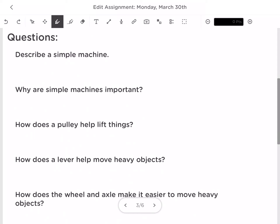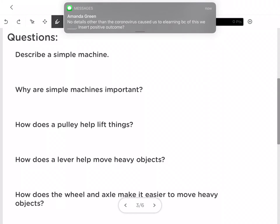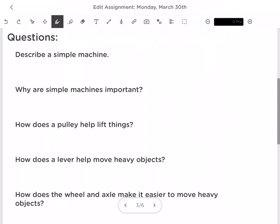So yesterday these were your questions. The first one said: describe a simple machine. One thing I want to clarify is that a lot of us were giving examples of simple machines, but this wanted you to tell me what makes a simple machine a simple machine. Simple machines have few or no moving parts. They make work easier by changing the direction of a force or by changing the amount of force needed.